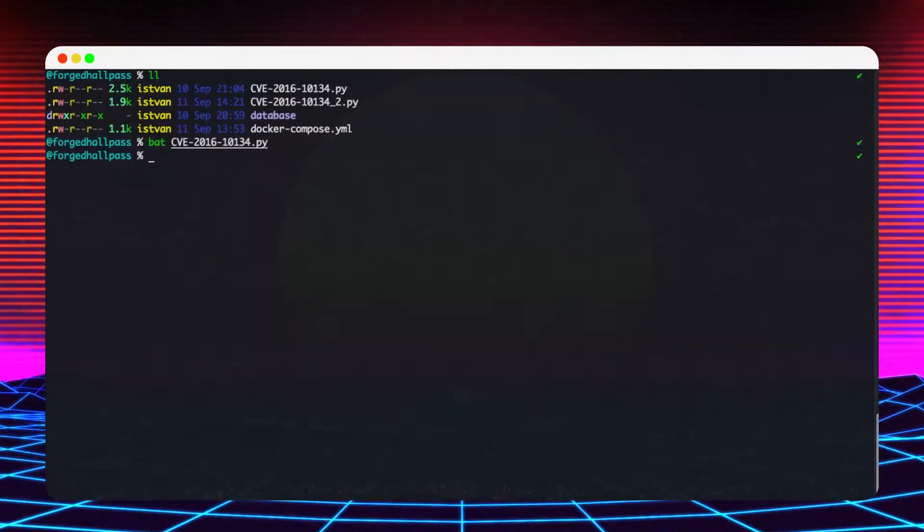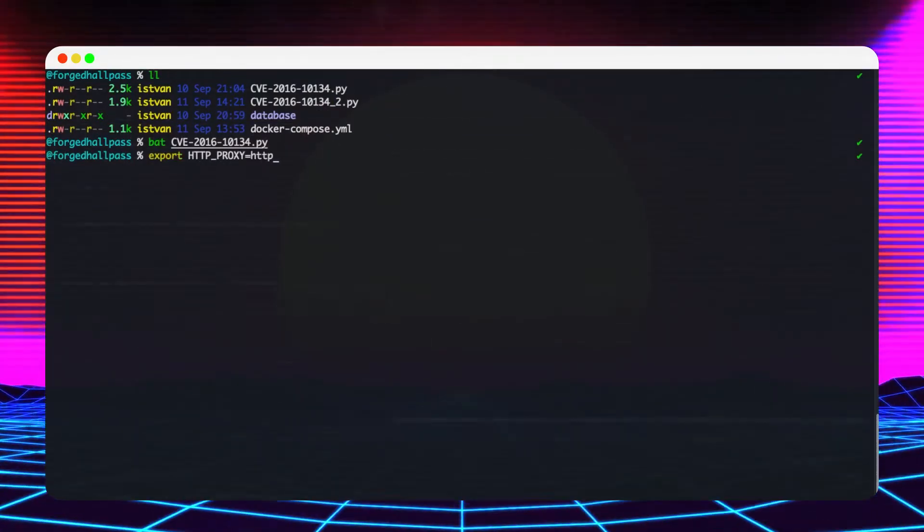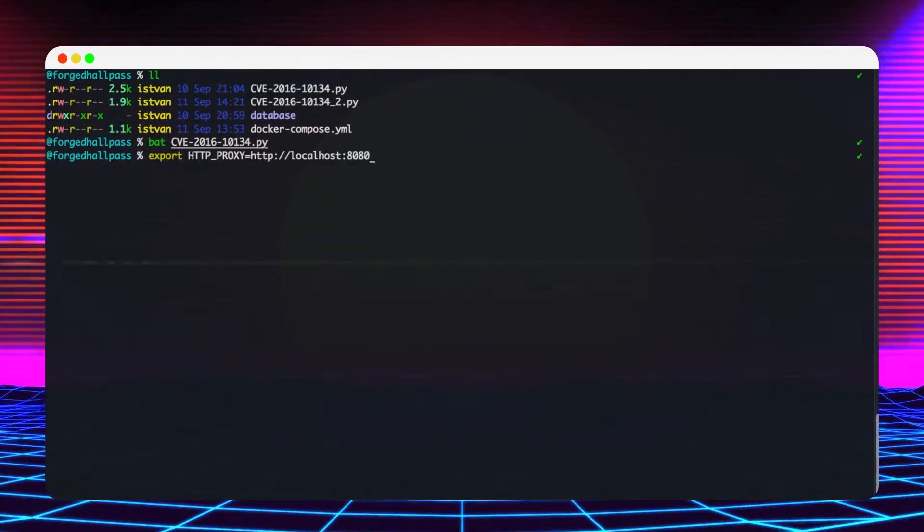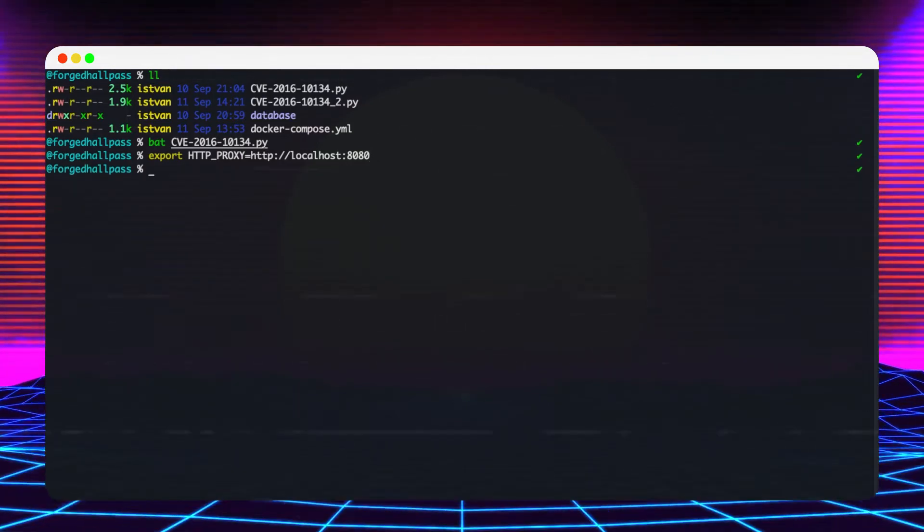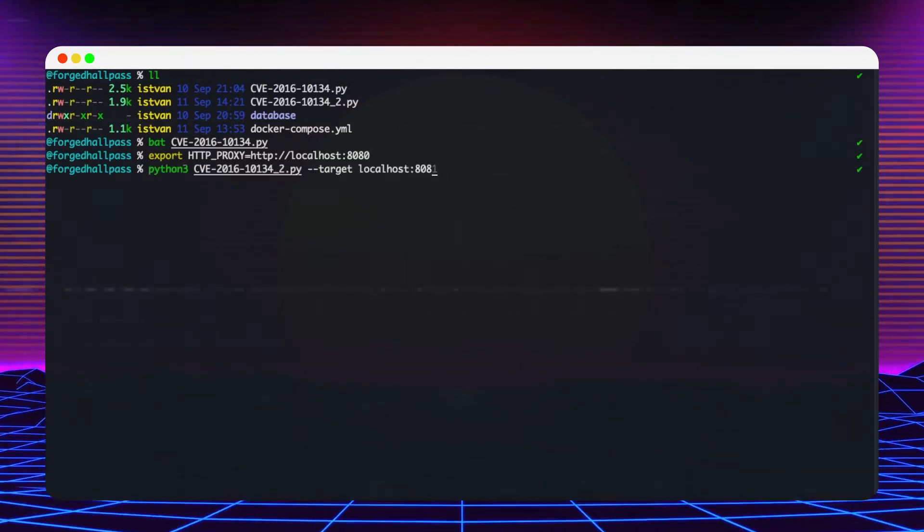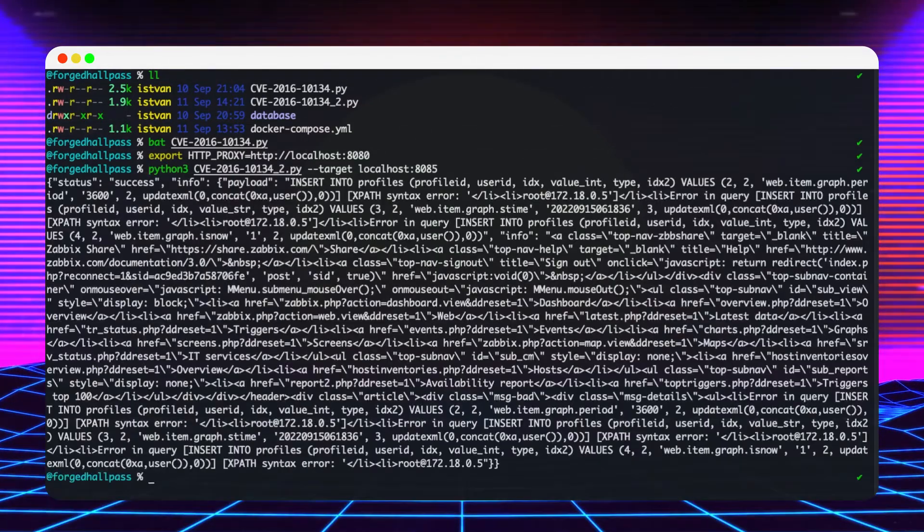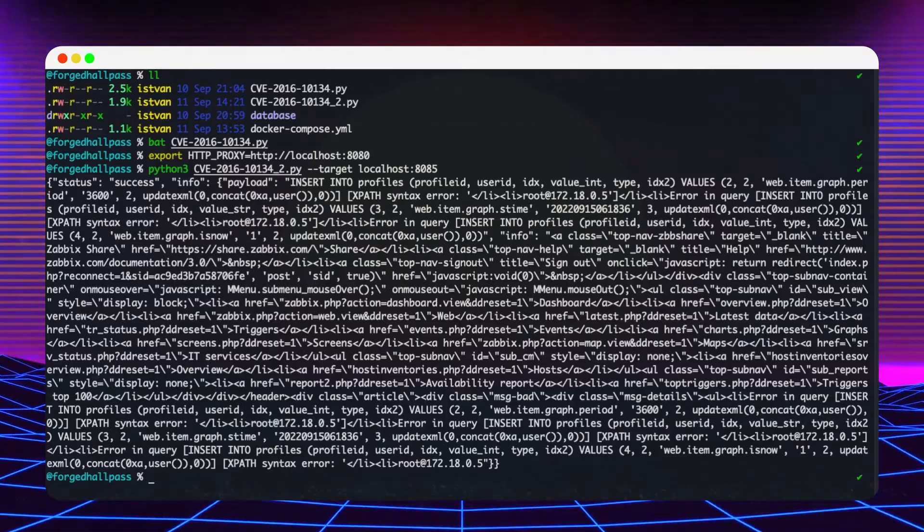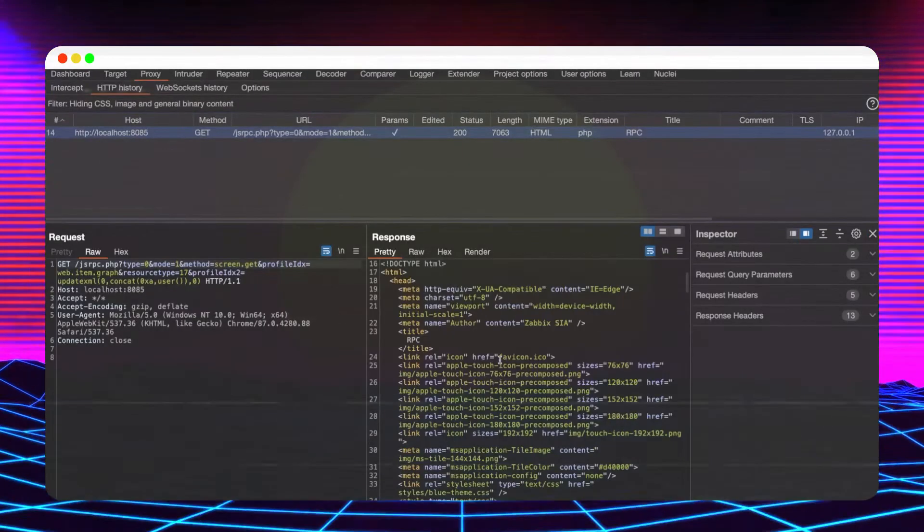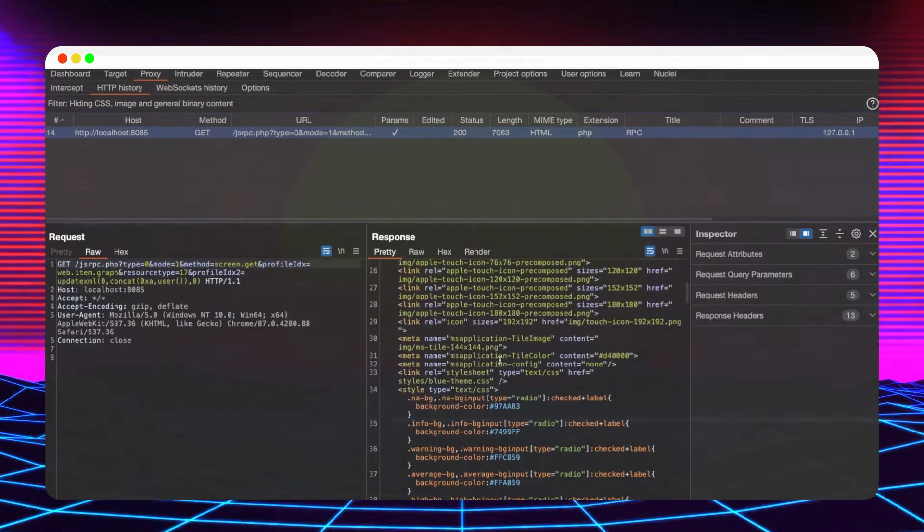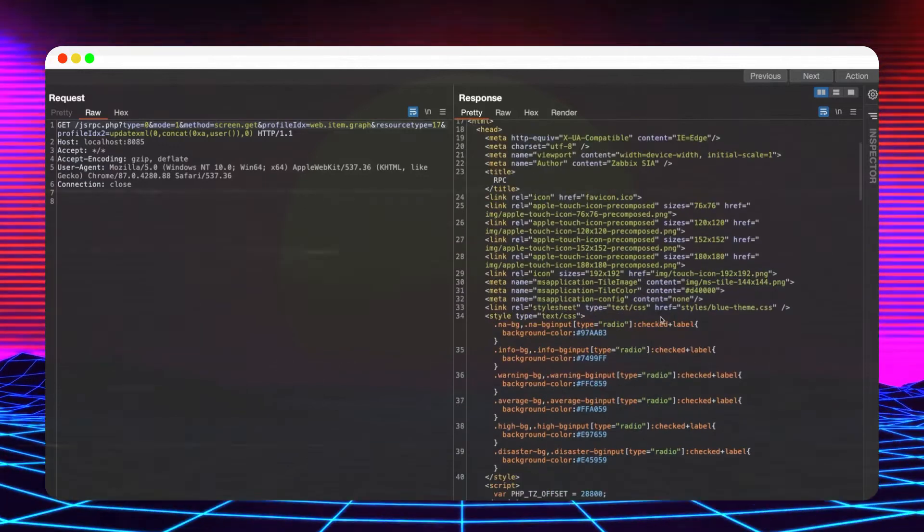Now that we know that the exploit is safe to be executed, we can set up an HTTP proxy environment or variable to point to my burp suite proxy address. This will help us analyze the request made against the target and use the response to generate a template.